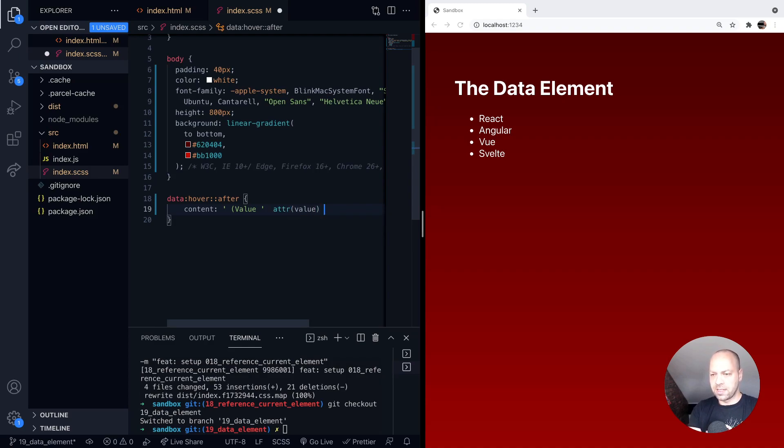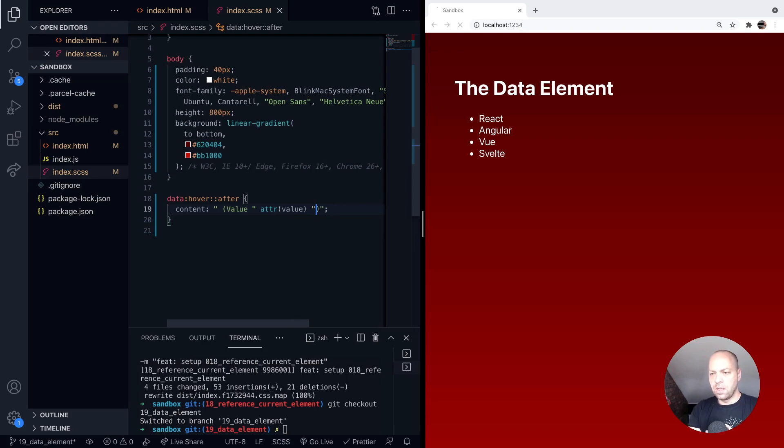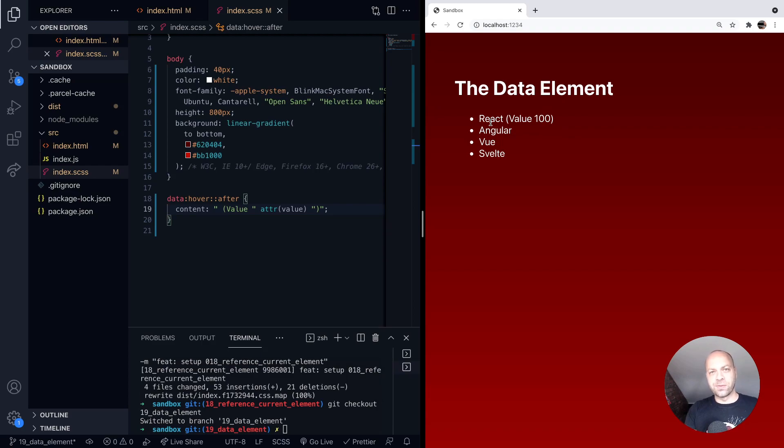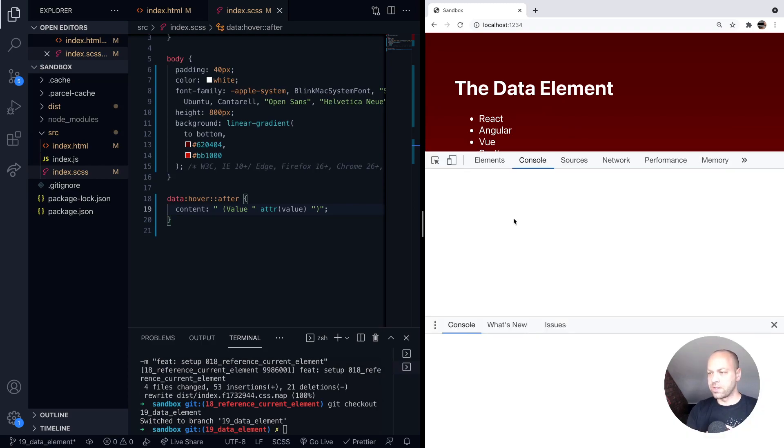If we save that and then go back over to the page, now when we actually hover over each of the list items you can see their value is actually displayed as well. So you can make use of it within your code if you need to.